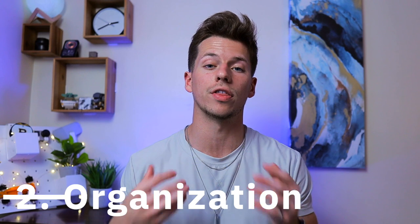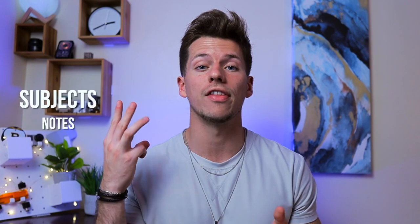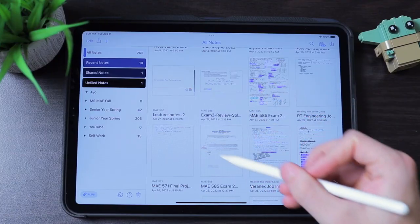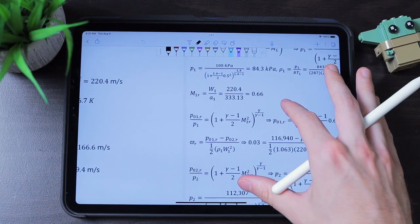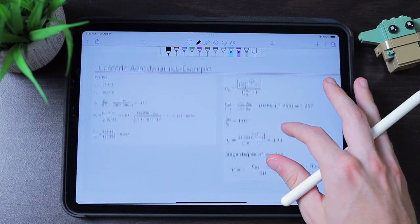We'll see if Notability's features outweigh GoodNotes 5's pricing advantage. The second category is the organizational system. Looking at Notability, it has made huge jumps in recent updates. There are three levels of organization: notes, subjects, and dividers. Notes are your individual documents — blank templates, imported PDFs such as lecture slides, and pretty much anything else. Subjects are where your notes go, and they can be color coordinated with up to 21 color options.